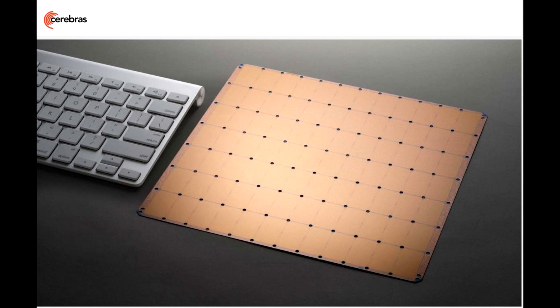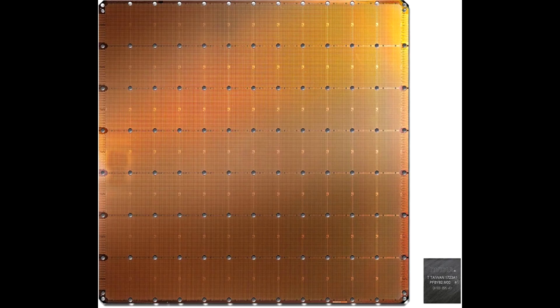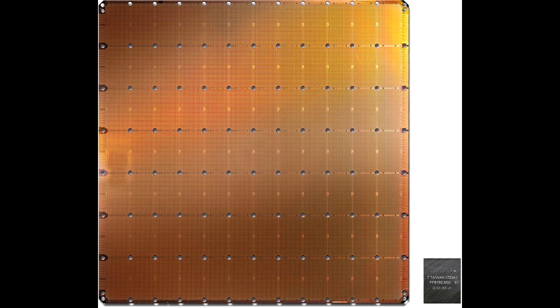The Cerebras WSE definitely qualifies as large. Its total surface area is much larger than the hypothetical designs we considered earlier this year. It's not a full-sized 300mm wafer, but it's got a higher surface area than a 200mm does.